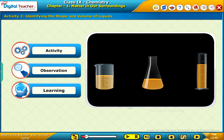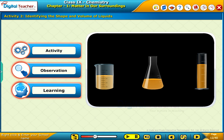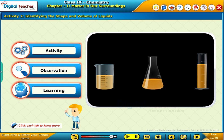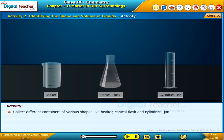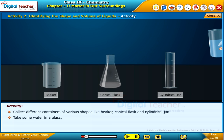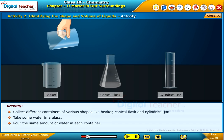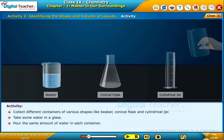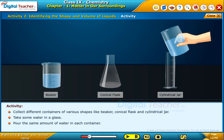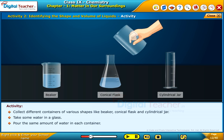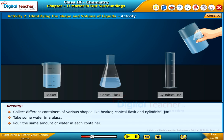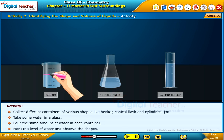Now, let us perform an activity to identify the shape and know the volume of liquids. Click each tab to know more. Collect different containers of various shapes like beaker, conical flask and cylindrical jar. Take some water in a glass. Pour the same amount of water in each container. Mark the level of water and observe the shapes.